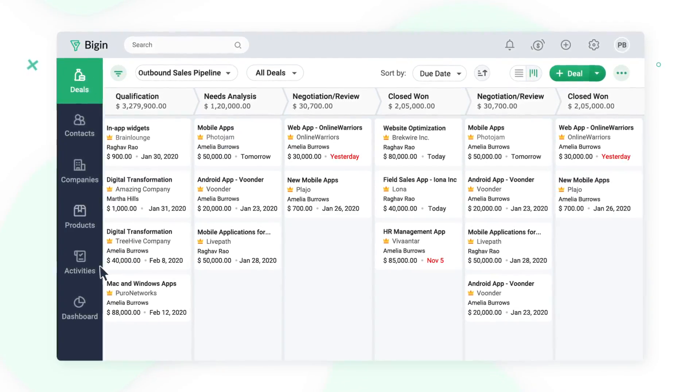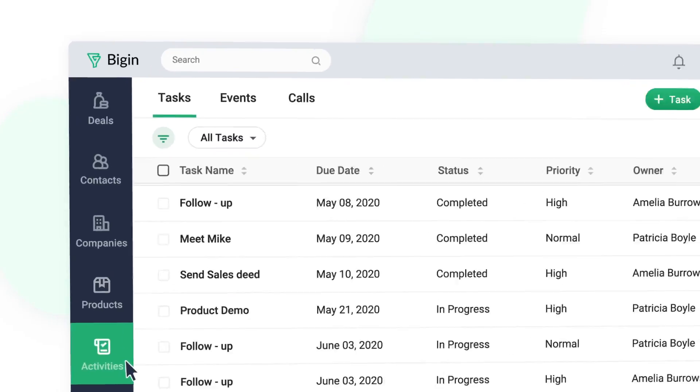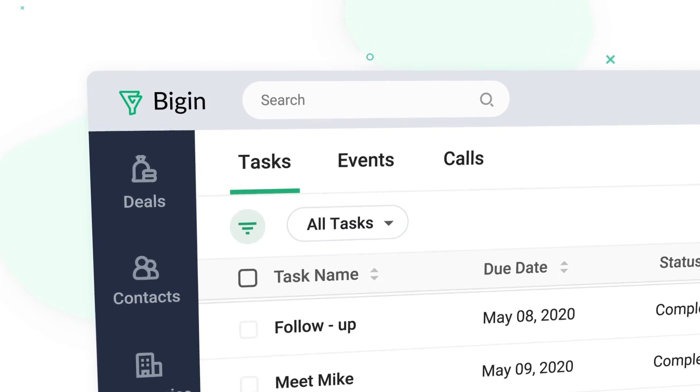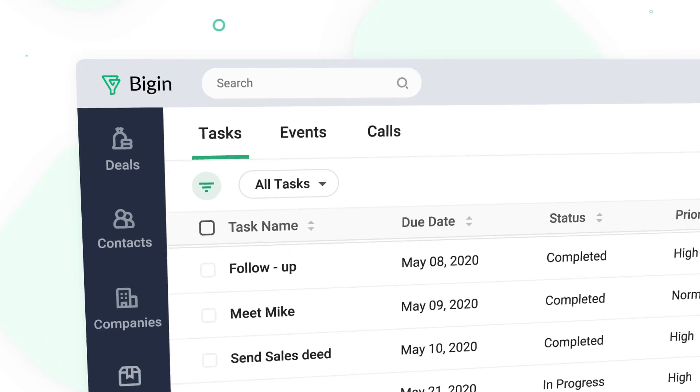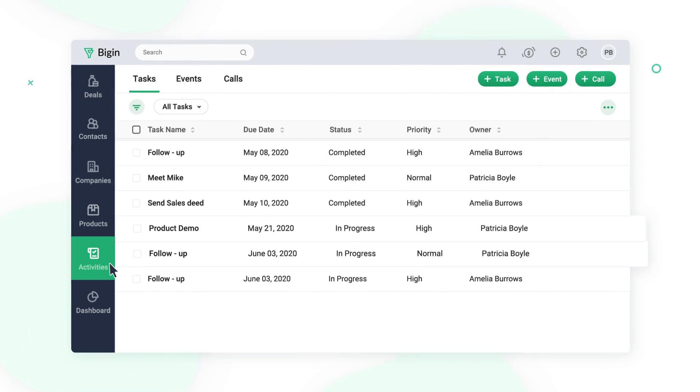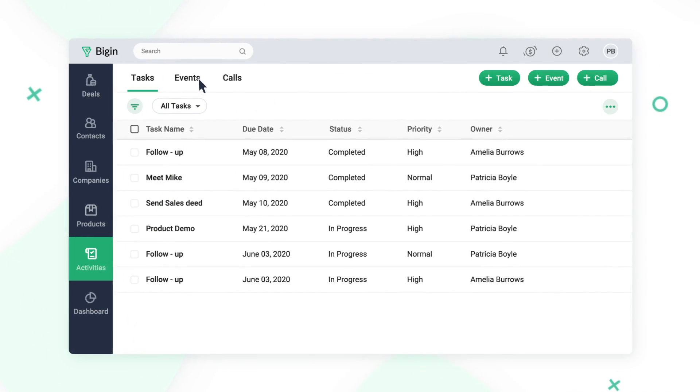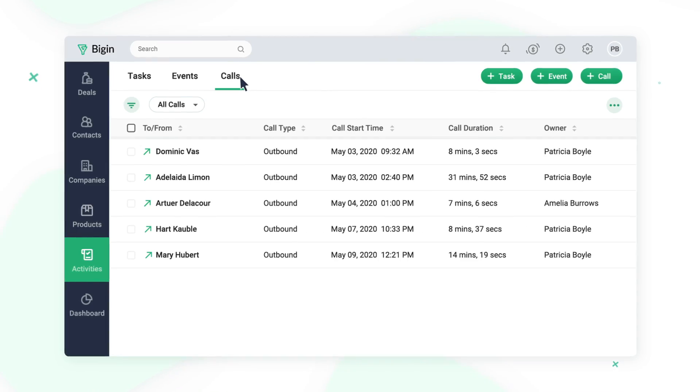Stay on top of various activities such as tasks, events, and phone calls with your customers. You can easily get a list of all of the activities that you have for the day and start completing them one by one.